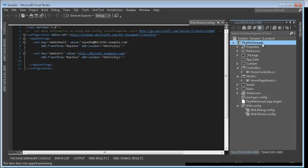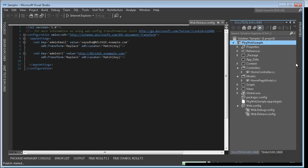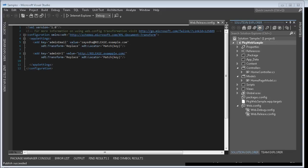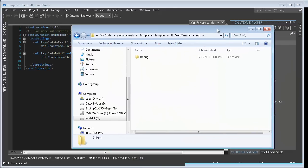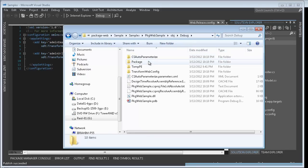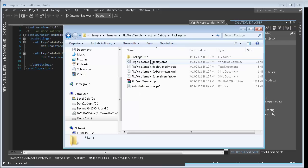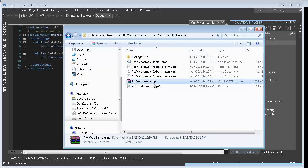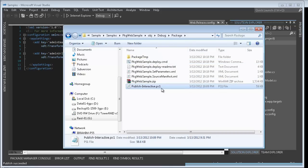So now I'll just create a deployment package as I normally would and then I'll browse to the location where the package has been created. In this case the package is created in the obj folder under debug and we can see I've got my web deploy package and I've also got this ps1 file which is a PowerShell script.